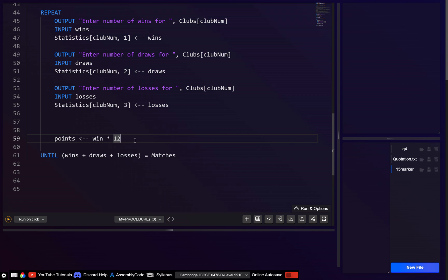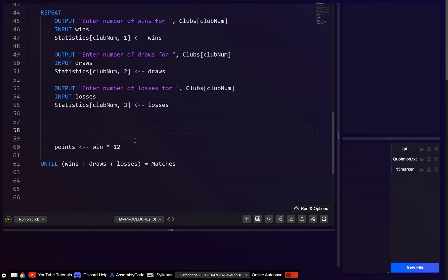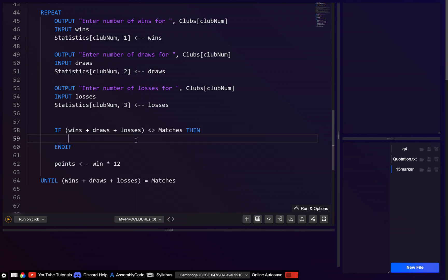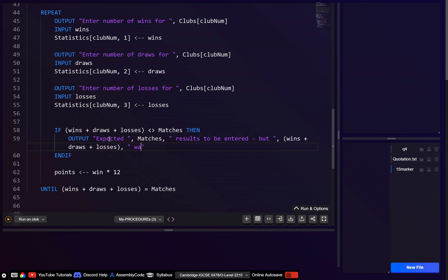We could also add an error message. Let's go: if wins + draws + losses is not equal to matches, then output an error message — something like 'Expected [matches] results to be entered, but [wins+draws+losses] results were entered instead.' We don't really need an else here because if false, it's just going to loop again anyway.